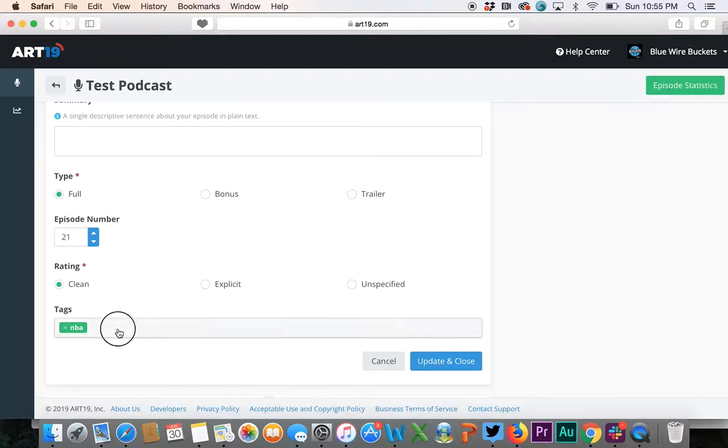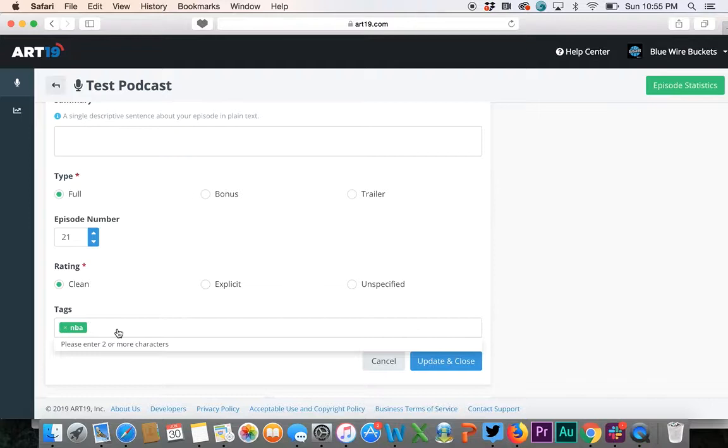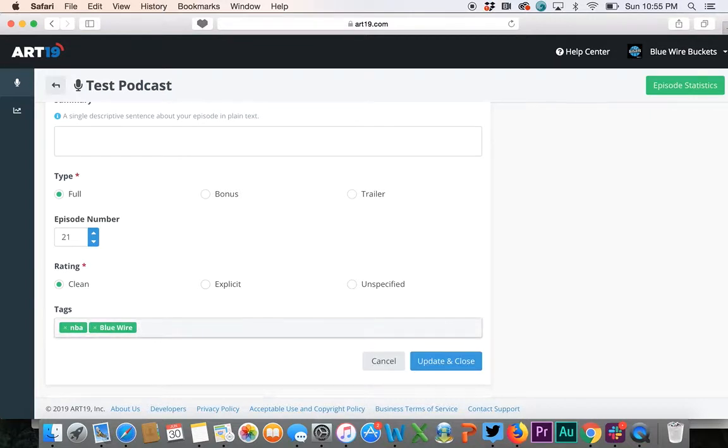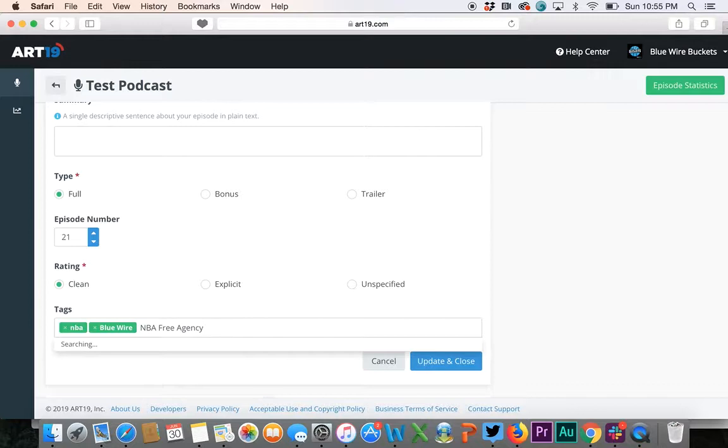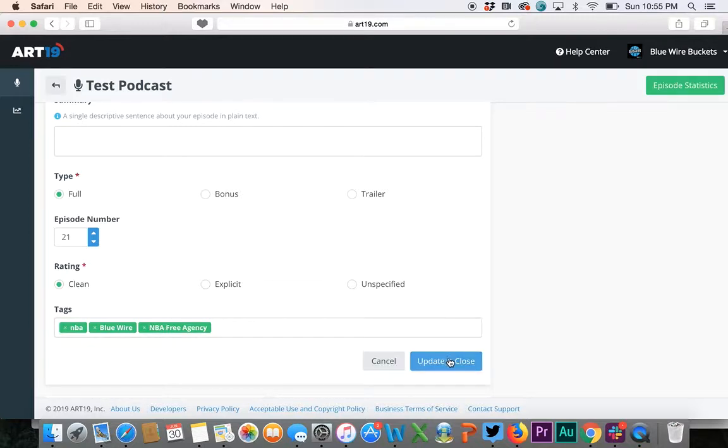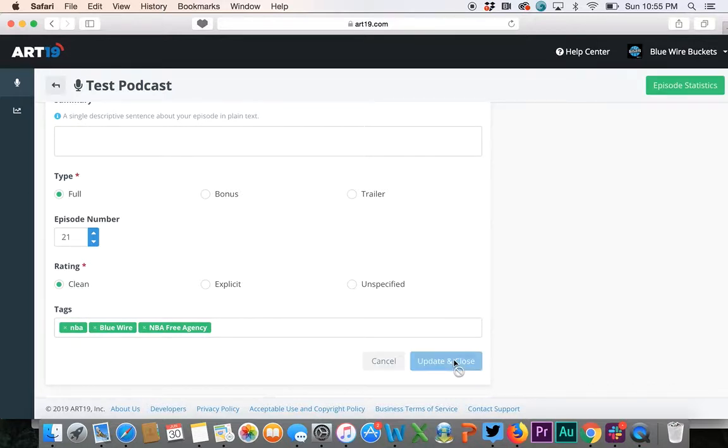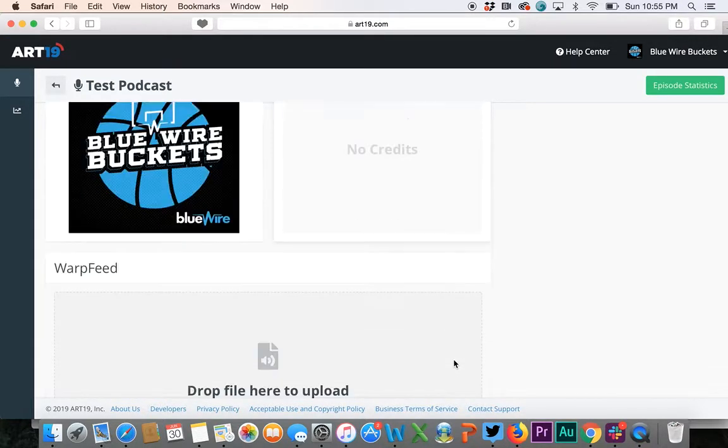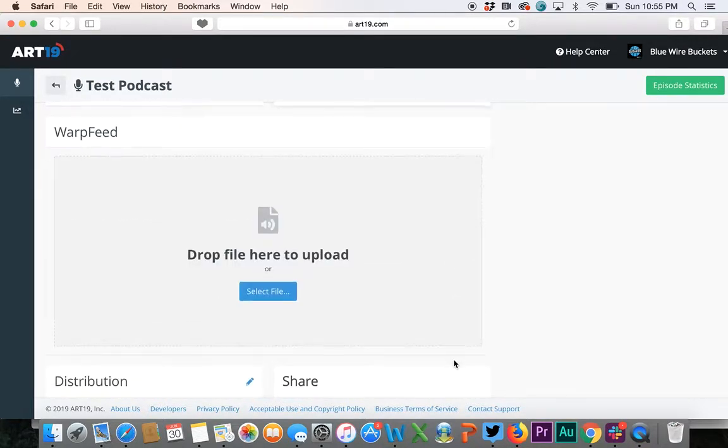Put in your relevant tags if they're not already pre-loaded. We're going to put Blue Wire—that's one of the tags, always put that tag in there. NBA free agency is another one. You literally hit update and close. If the episode's got swearing in it, mark it explicit. If it doesn't, mark it clean. Got to hit update and close or else this stuff won't update.